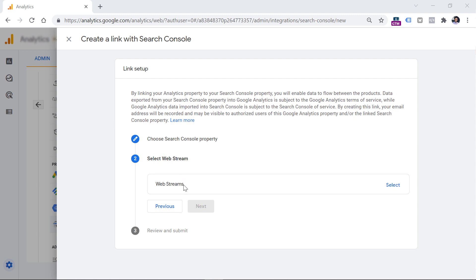Now we have to select the web stream that you want to link with the Search Console property. Keep in mind that Search Console integration applies only to web streams — you cannot link mobile app data streams with Search Console.